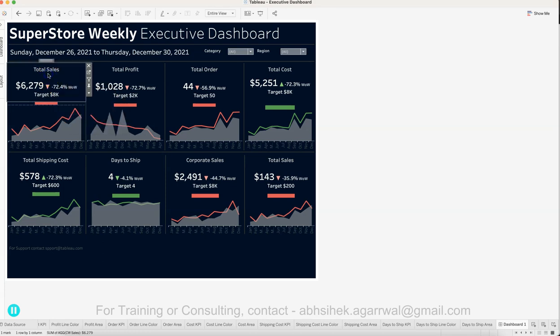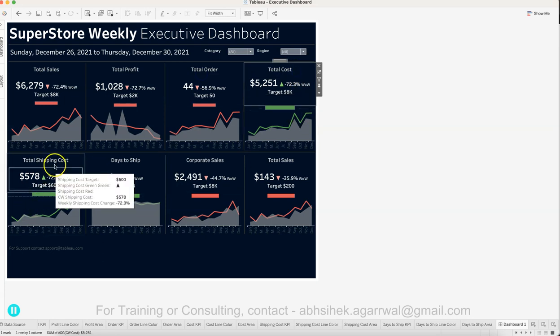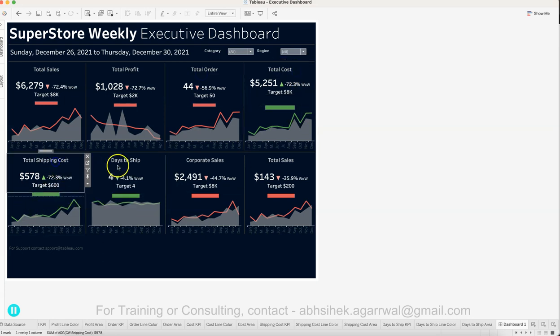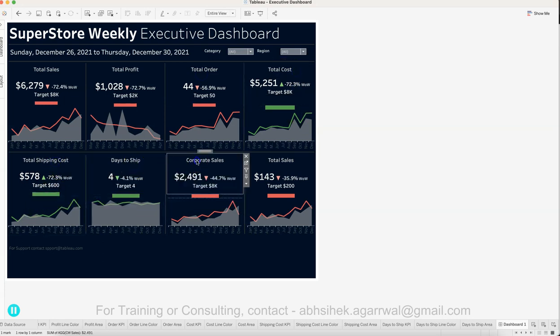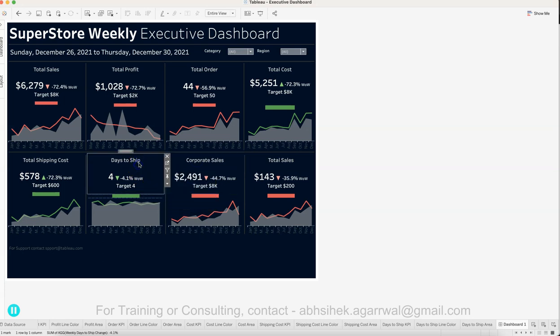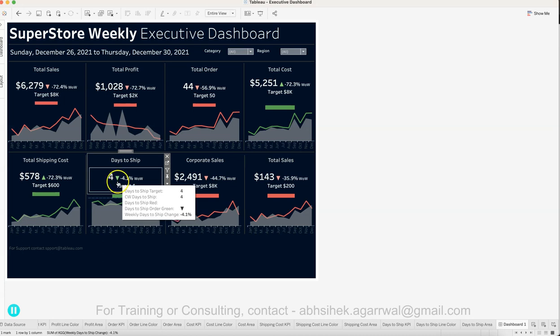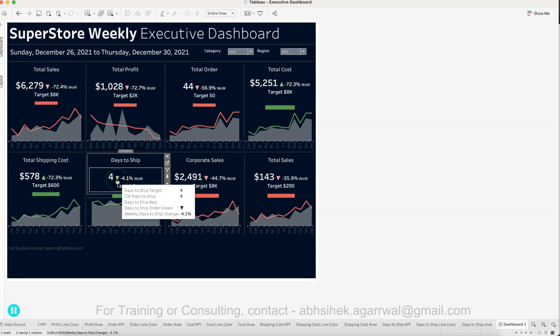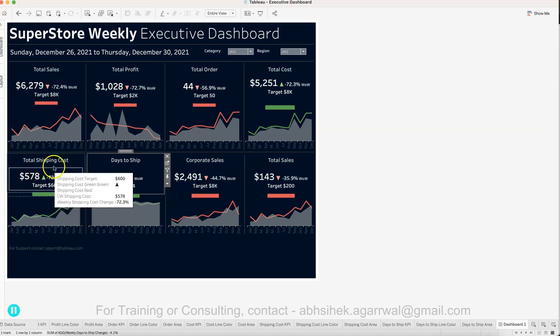Once you create total sales, total profit, total orders, total cost, shipping cost, days to ship, and corporate sales - an interesting thing is if days to ship is going down, that's a good thing, so even though it's down, it's green.